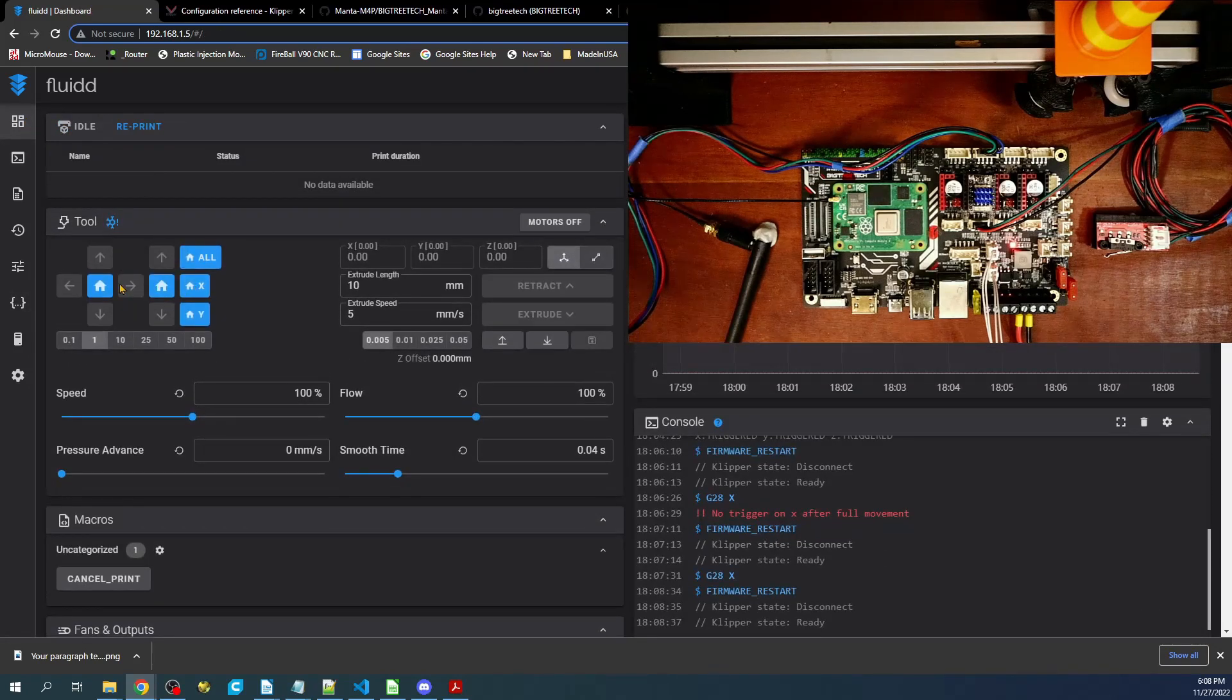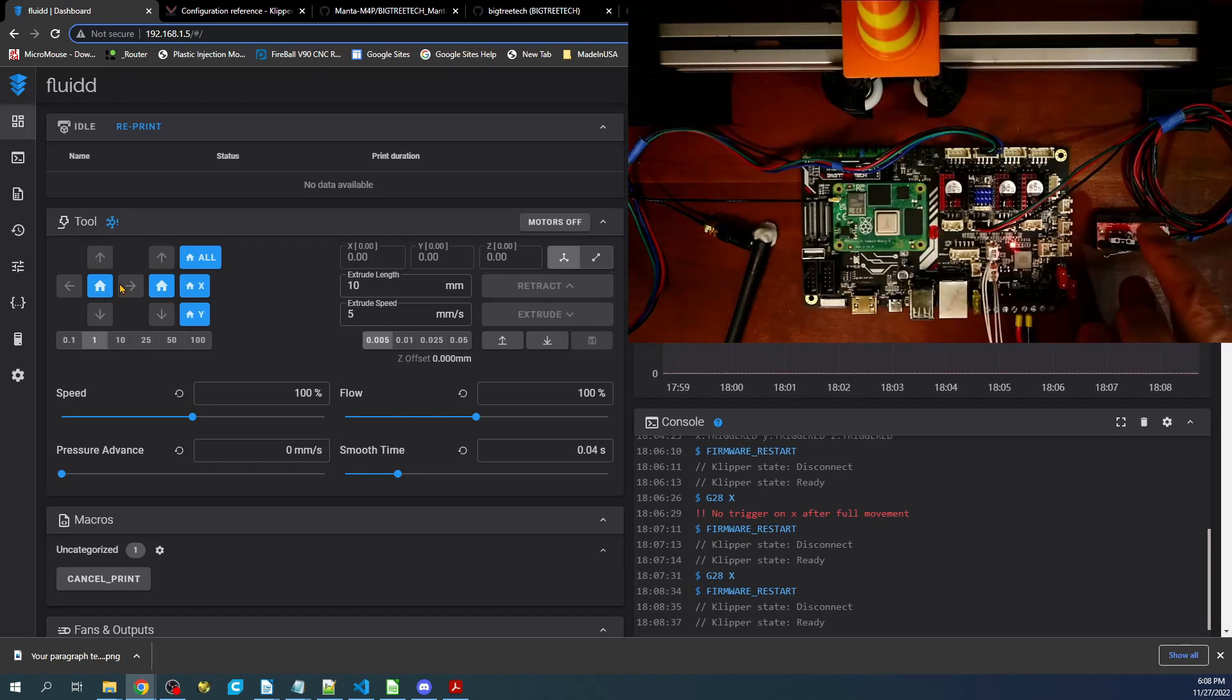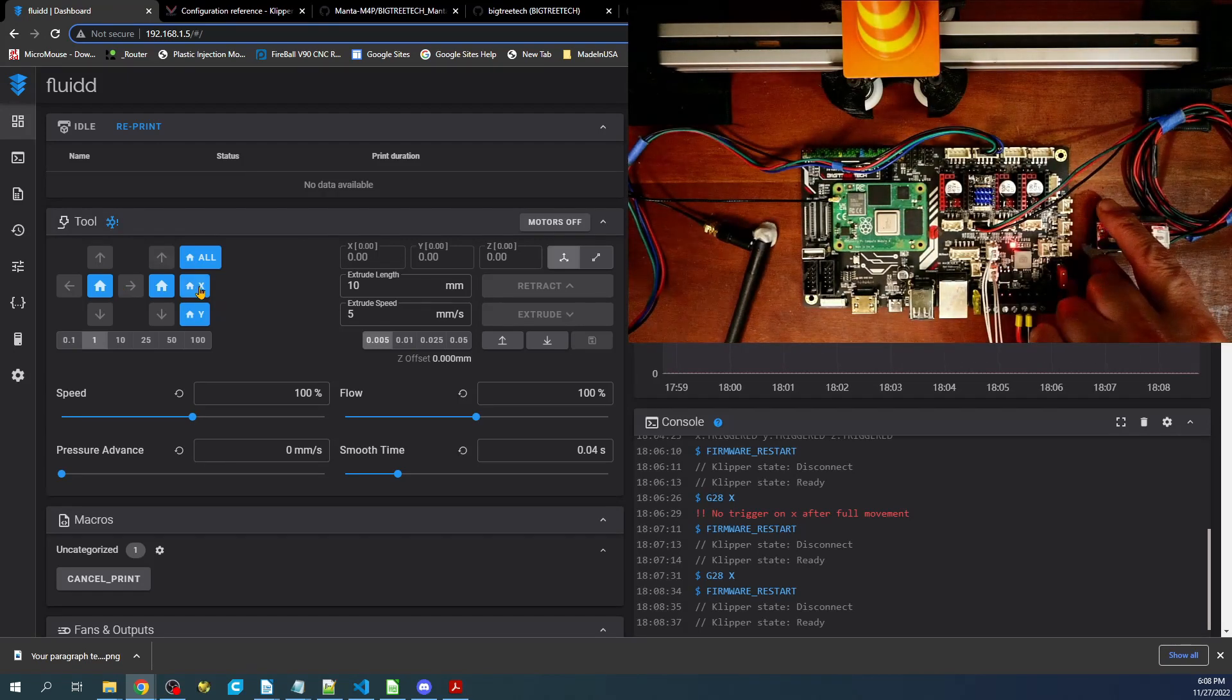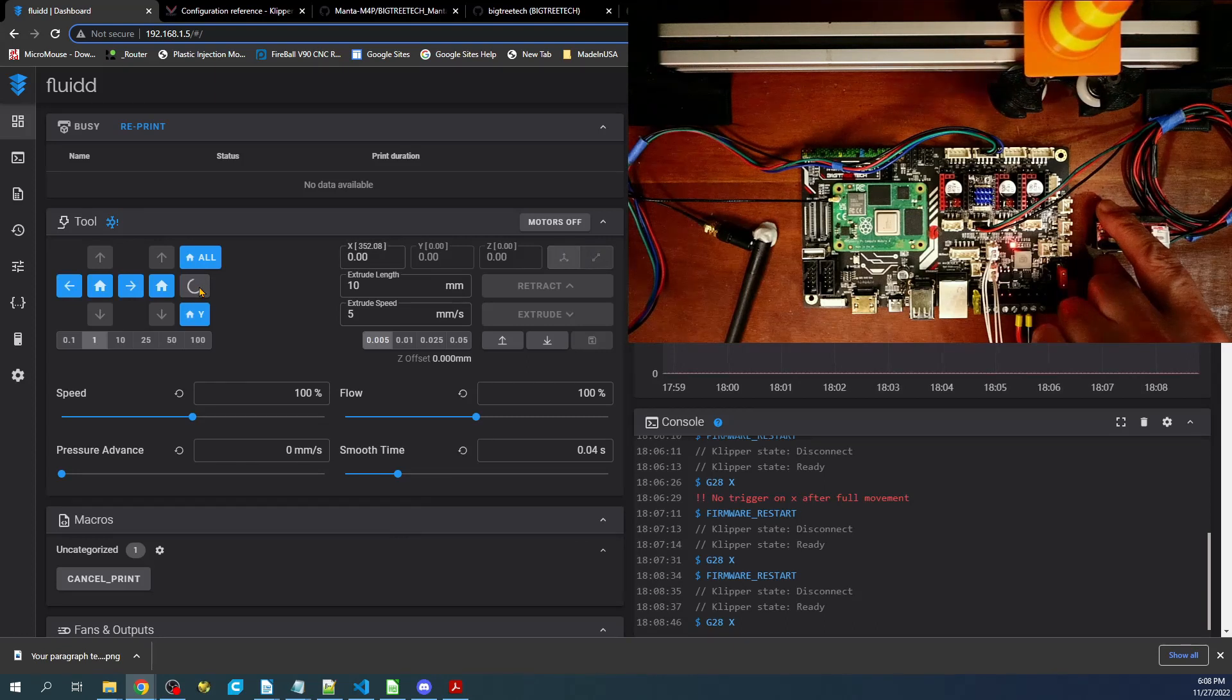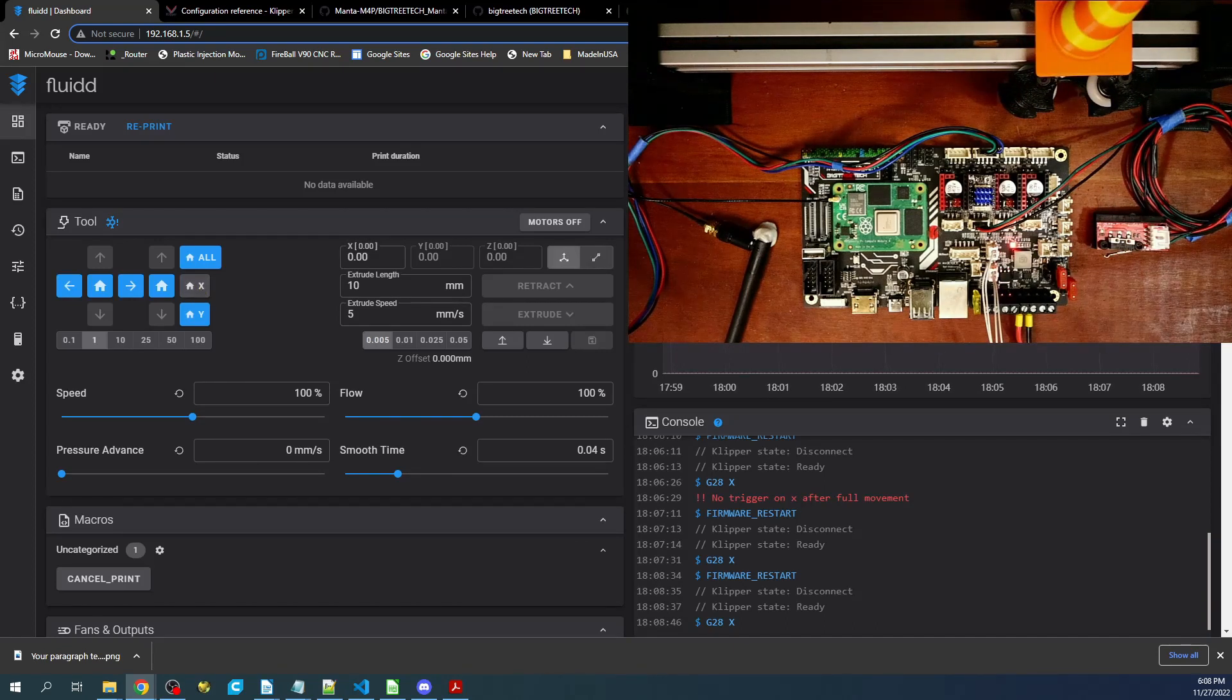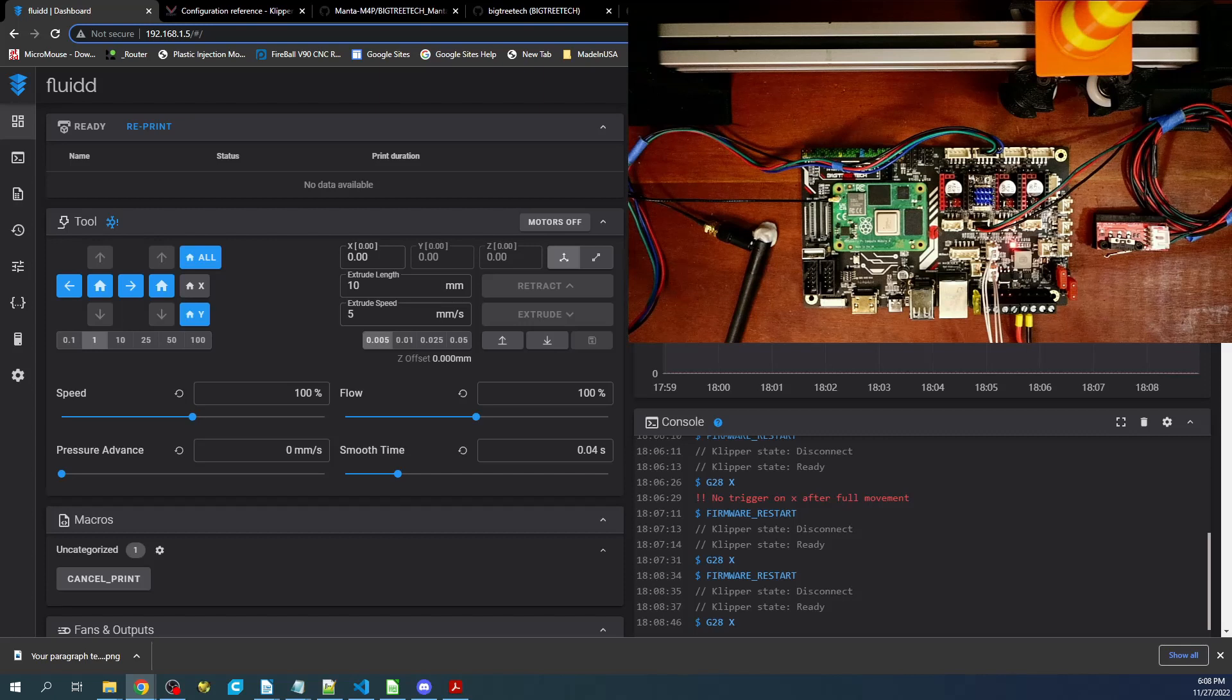I'm going to move this back over to the center, put my thumb over this again, and home it. Obviously you can't tell the difference by sound right now, but that is going to be significantly quieter than running it in spread cycle mode.